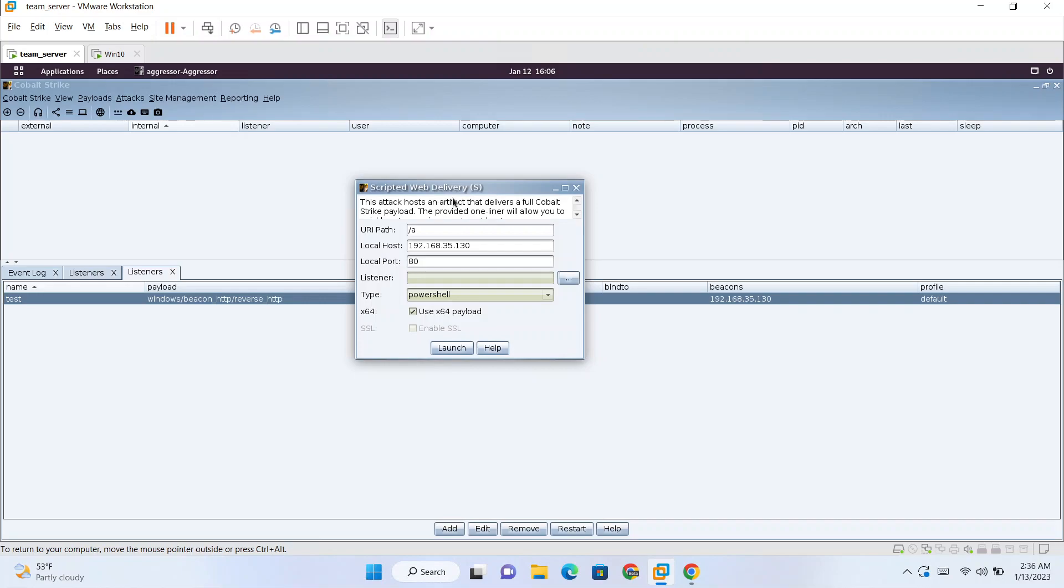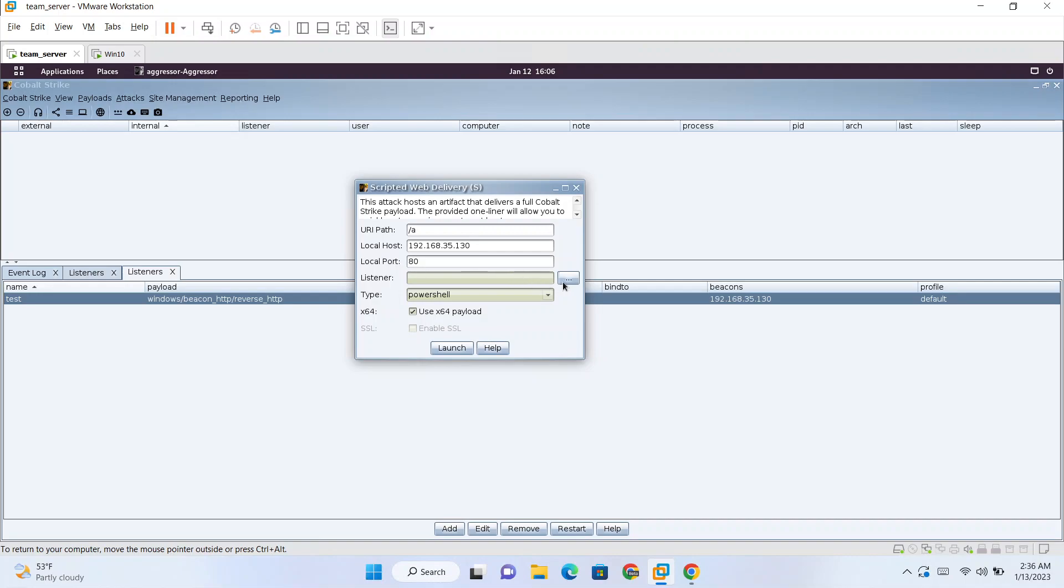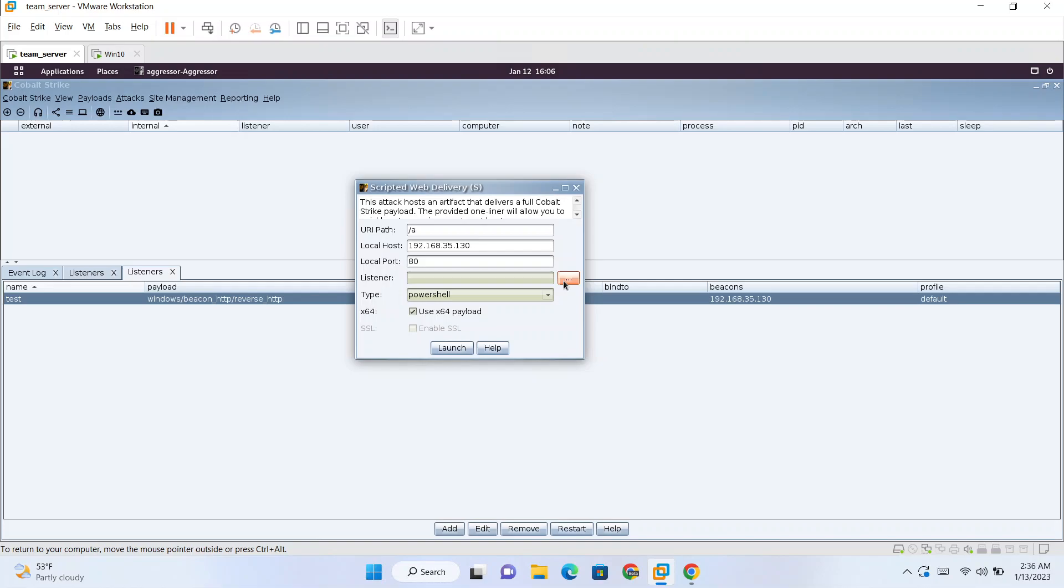This is similar to a Metasploit module, I forgot the name but it's something like scripted web delivery. Metasploit also has this. What this does is it will create a one-liner for us to download the payload and directly run it. It will create a web server which will host the payload and we can use PowerShell download string and then invoke expression.